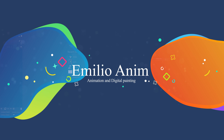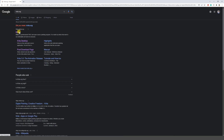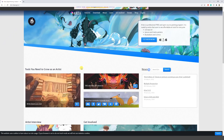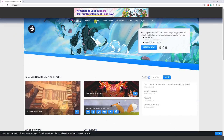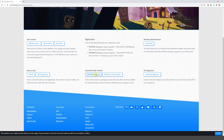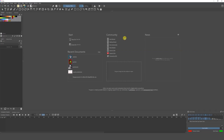Welcome to a new video. I'm going to show you how you can start animating with Krita. If you don't have Krita, just go to krita.org and you can download a version of the software there. It's pretty cool because it's free, so it's a great place to start animating and playing around with digital painting and animation.